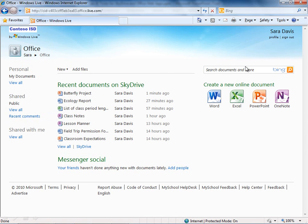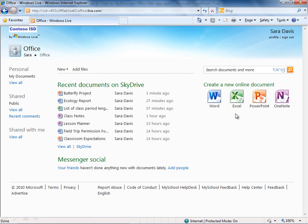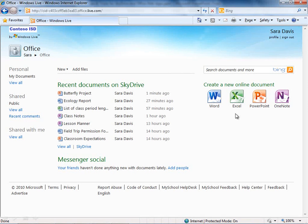And on the right-hand side you're going to see create a new online document, and here you'll see icons for Word, Excel, PowerPoint, and OneNote. These are what we call the Office web apps and these were introduced and integrated into SkyDrive as part of the Office 2010 launch. You can use these to edit and work on these documents in the browser as well as open them up in the full application if you happen to have Office installed locally on that particular machine. We'll talk a little bit more about Office web apps as we get further into the screencast series.